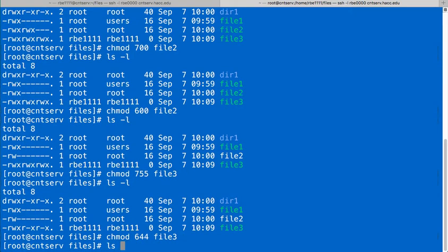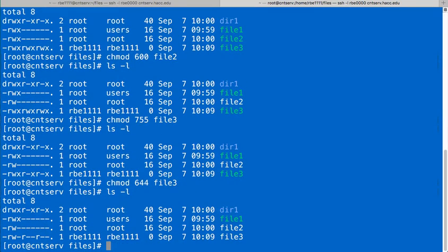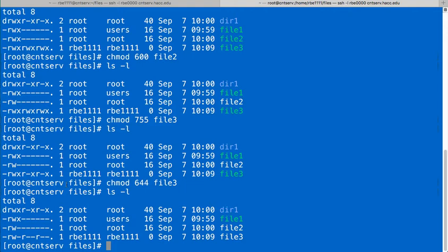Which one should you use? Well, it depends on what you're doing. If you want to explicitly set the permissions to exactly a certain thing, you should use the numbers. If you just want to add read or remove execute from permissions that already exist but leave the rest of them intact, you should use the symbolic because that will leave the rest of them intact.